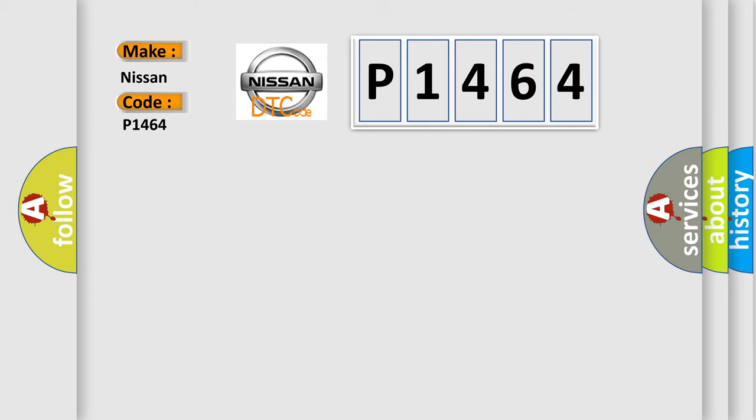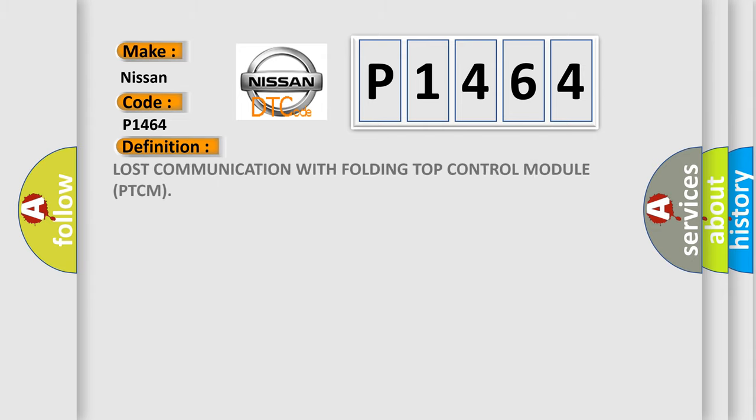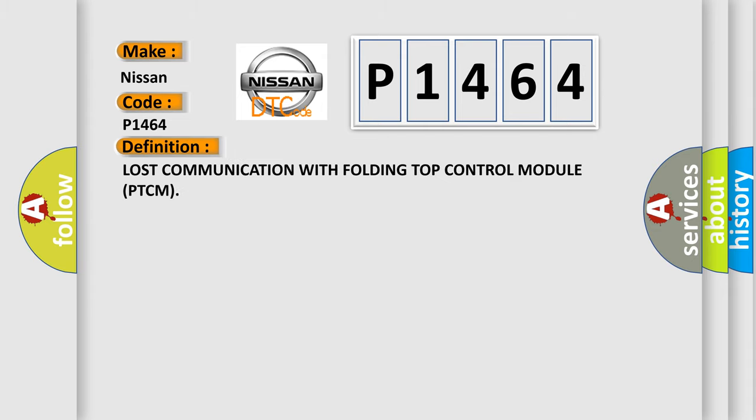The basic definition is lost communication with folding top control module PTCM.